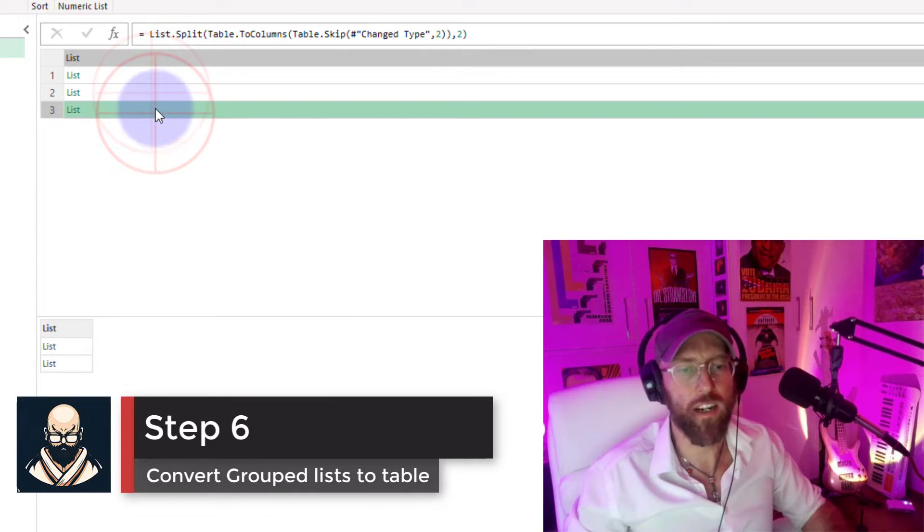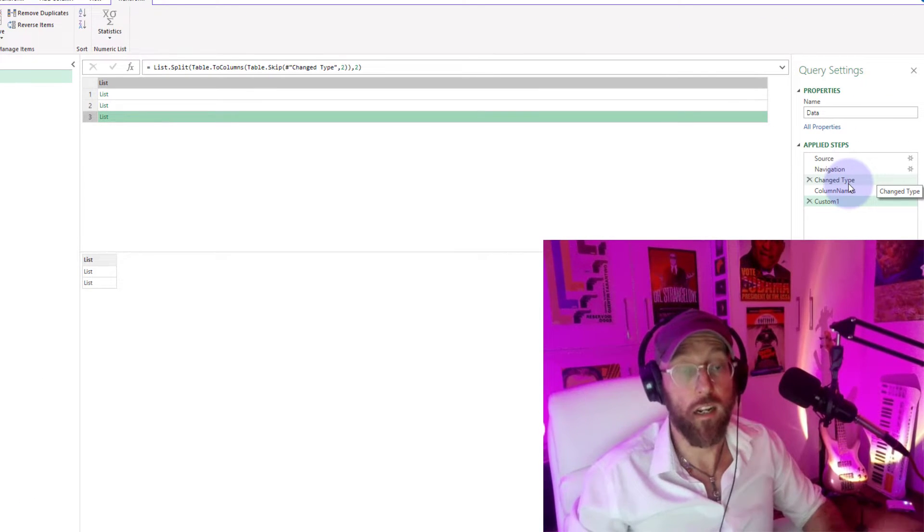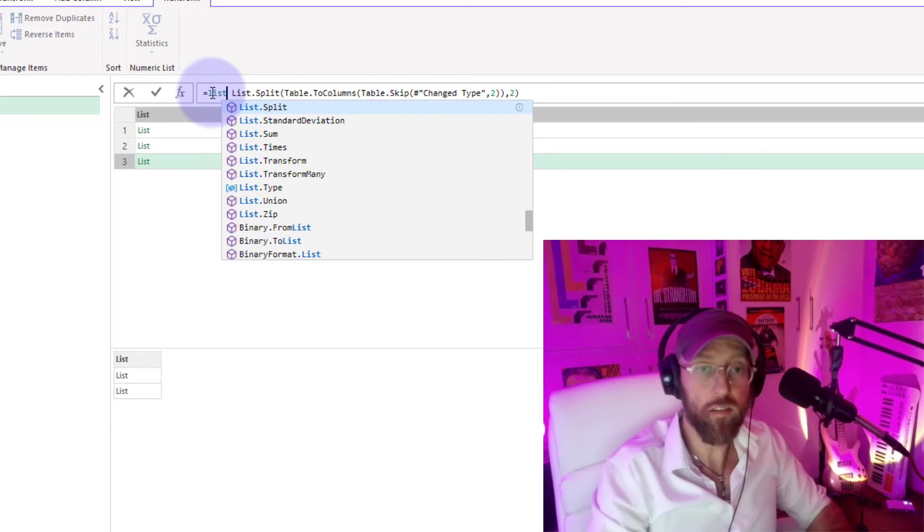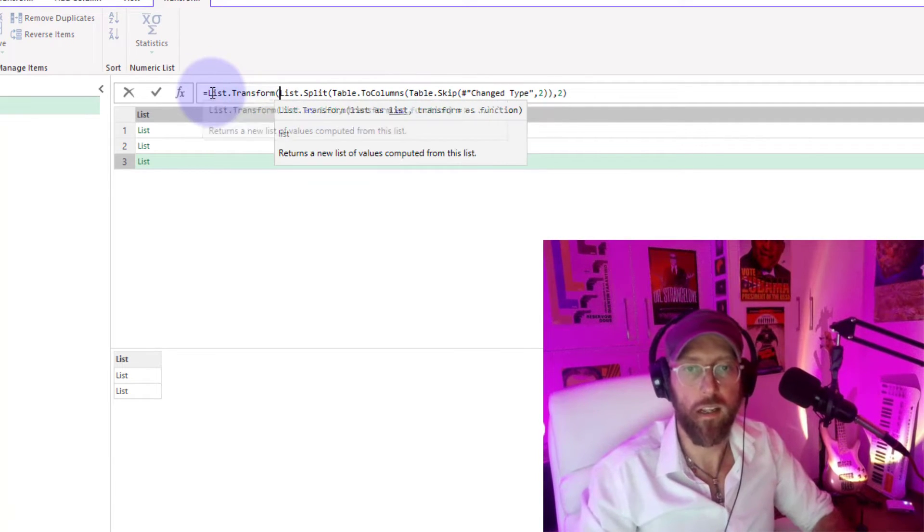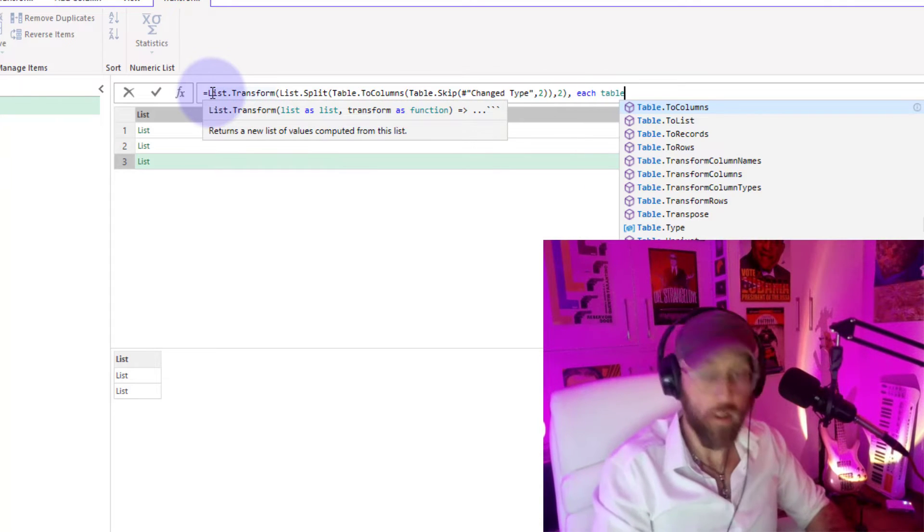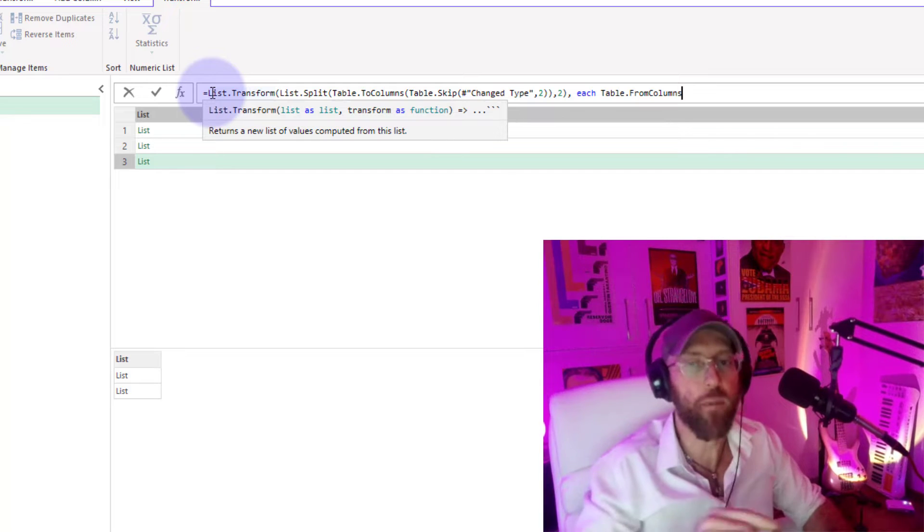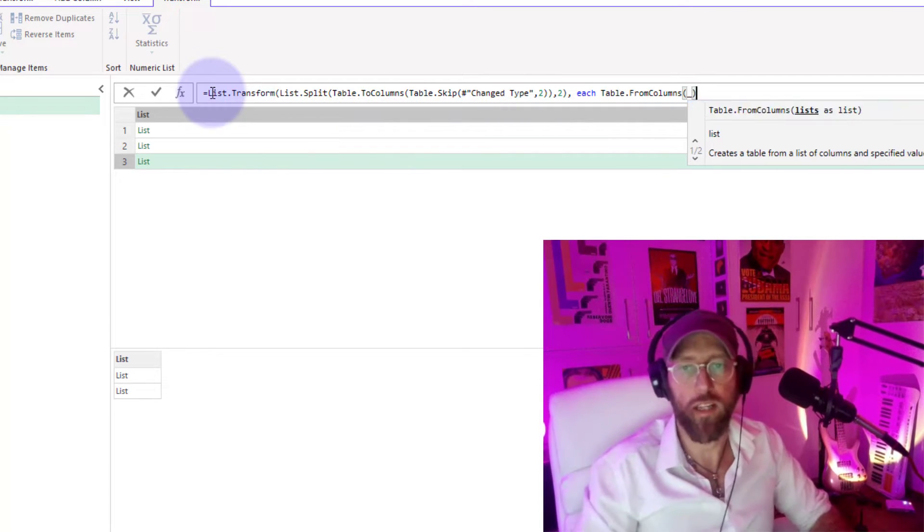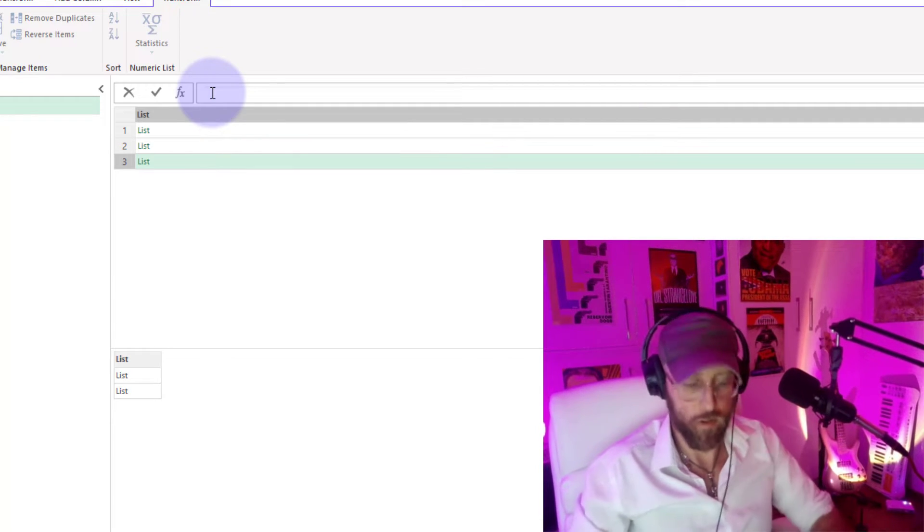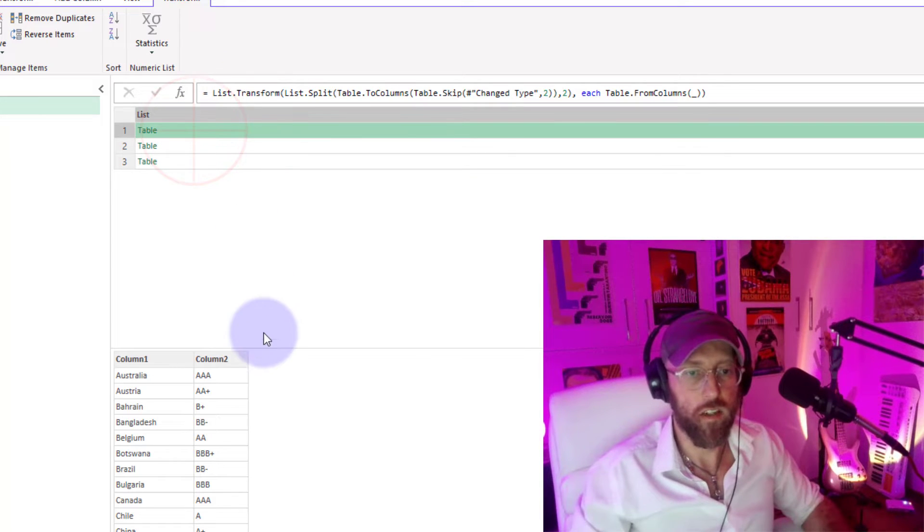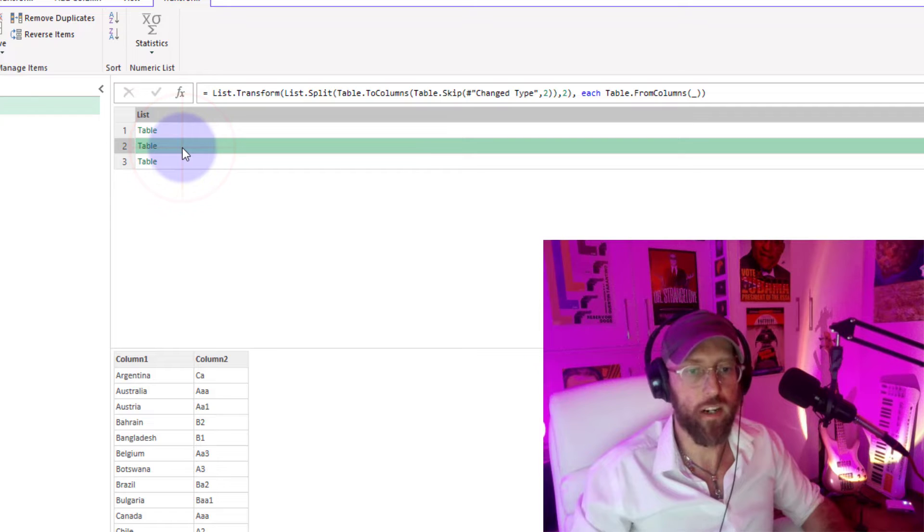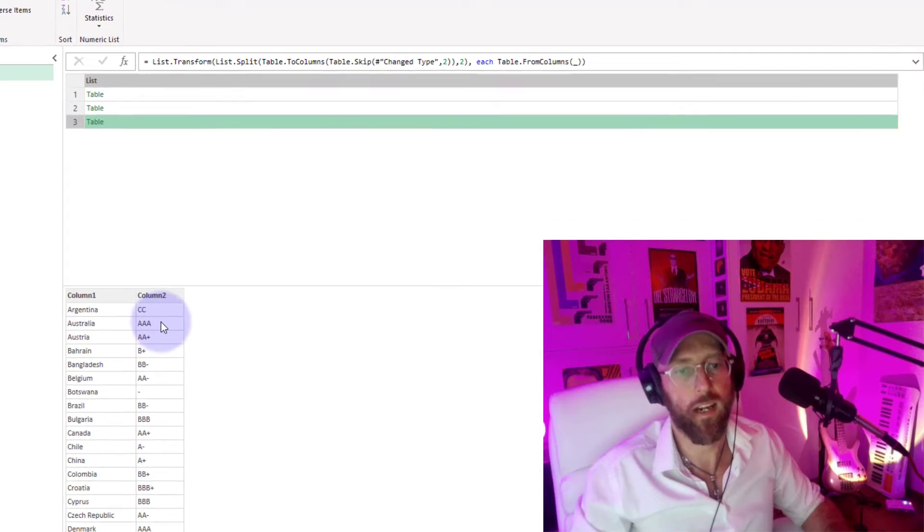What I want to do with this list now—it's no good to me in list format—I want to convert this into a table format. So I'm going to use list.transform. I'm going to say for each item in this list, table from columns. I'm now going to take a list and create a table from that with the FromColumns command. I'm just going to put the underscore in there, which refers to the current list, and it's going to do it in groups of two. If you look at this, now we have the first ratings agency, second ratings agency, and third ratings agency in a pairing like that.